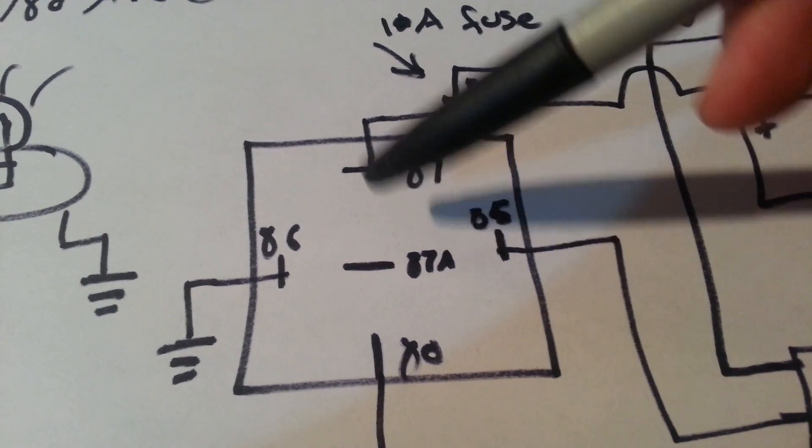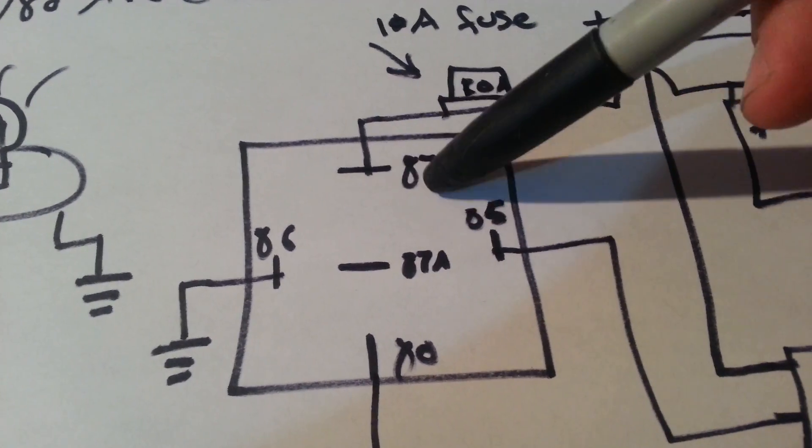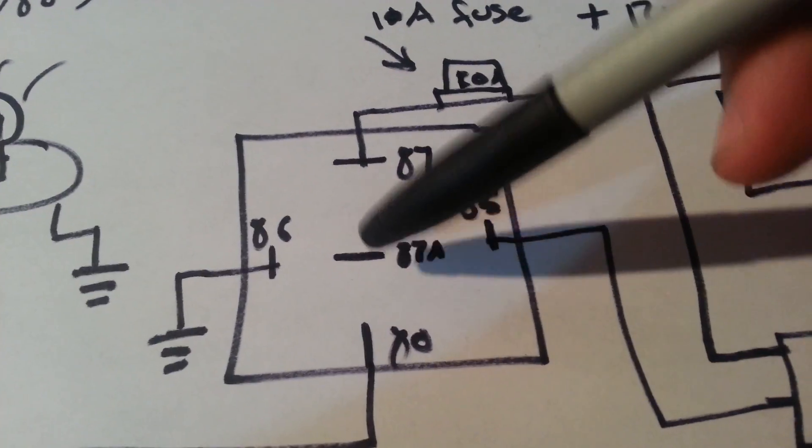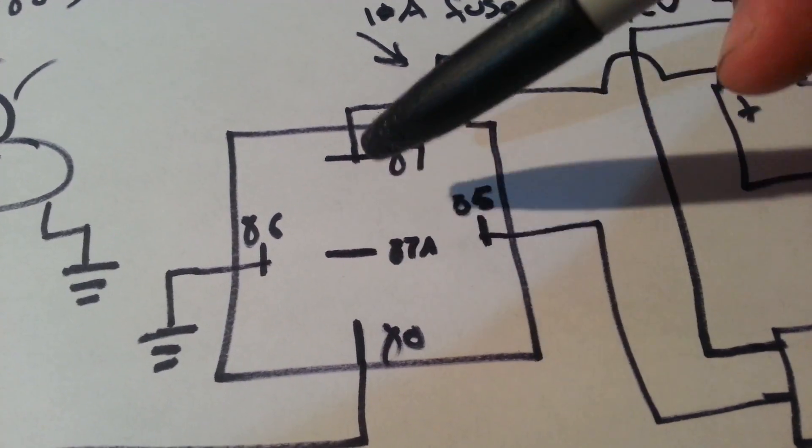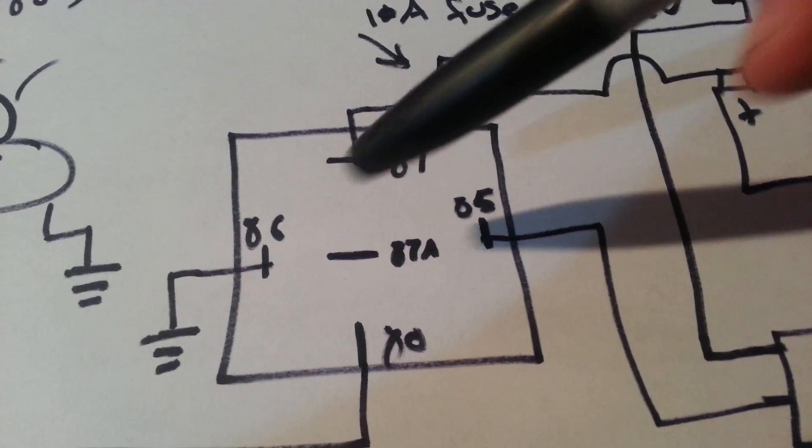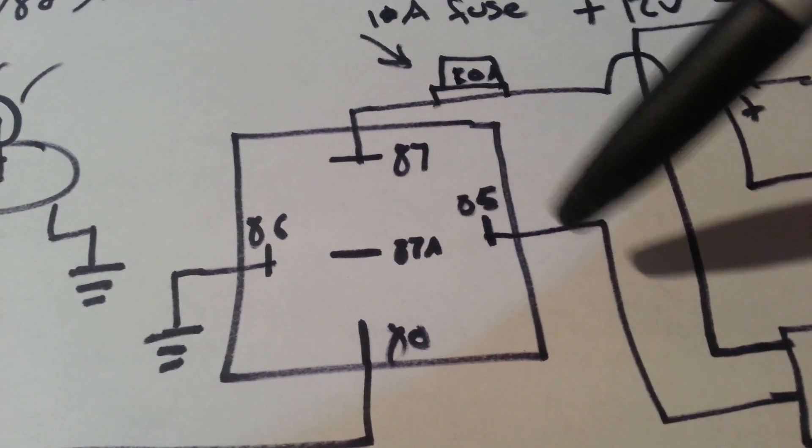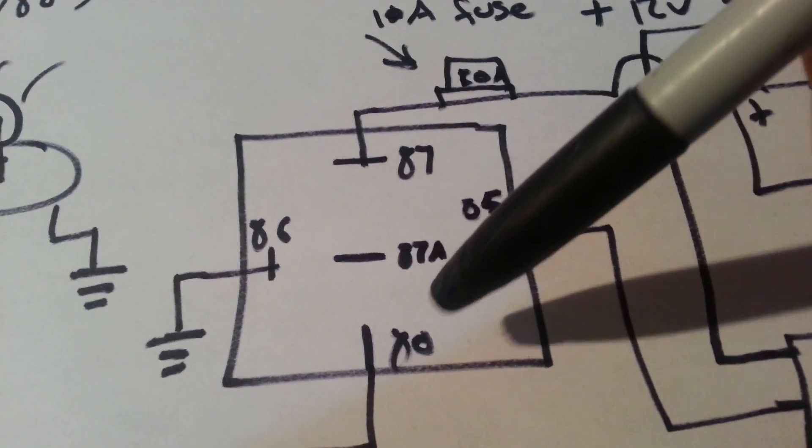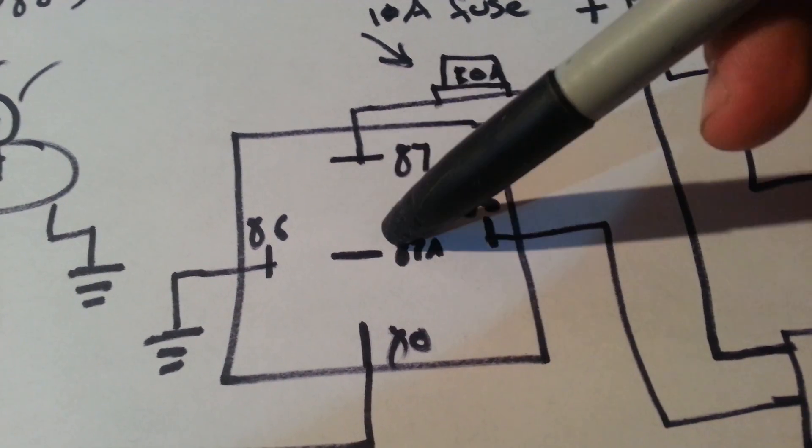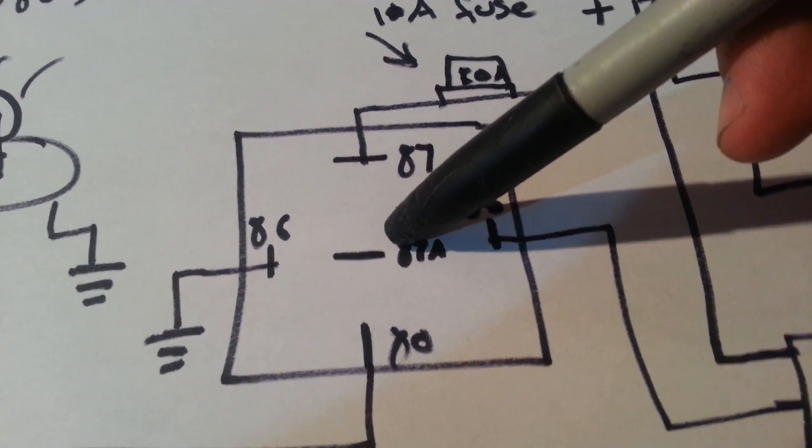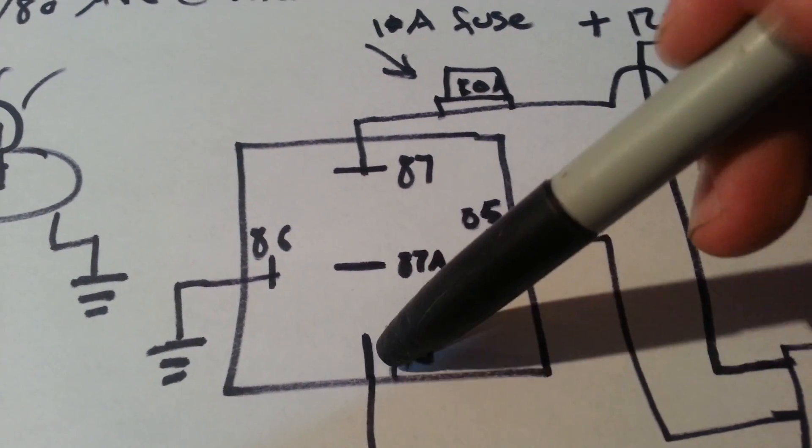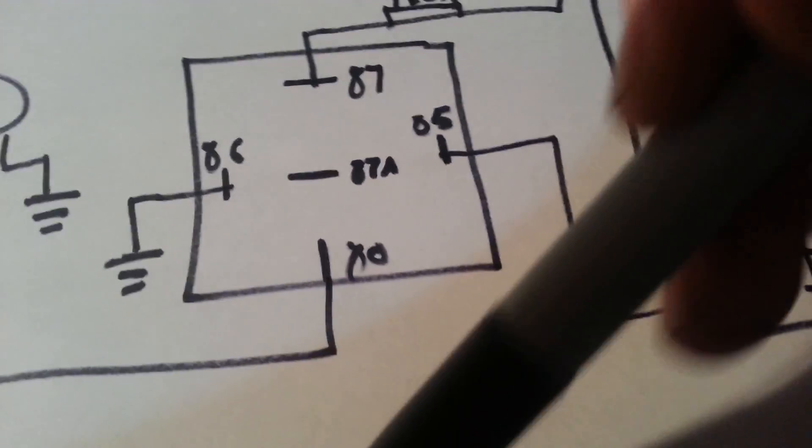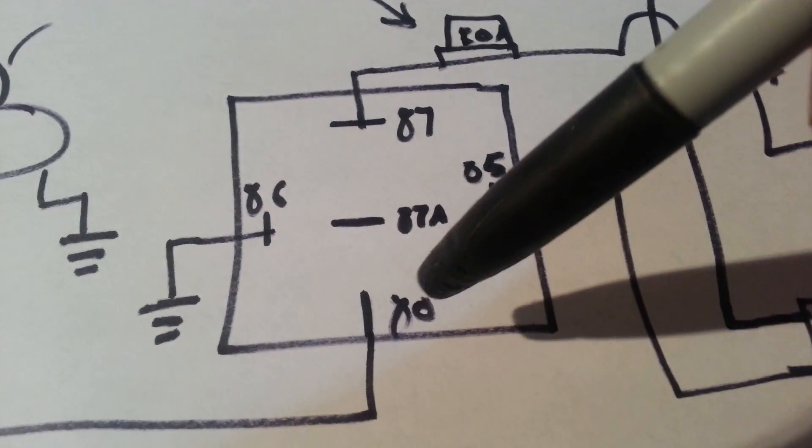So if you have a 12 volt coming into the 87, you'll have a 12 volt out on this when the relay, when the coil is not energized. If you energize this coil, 87A will then go to 0 volts. And then 80 will have power going out.